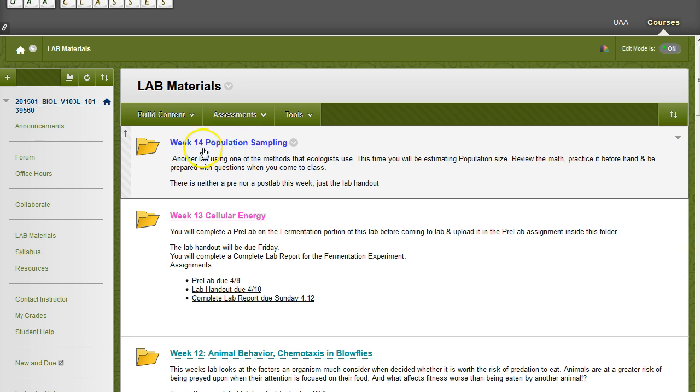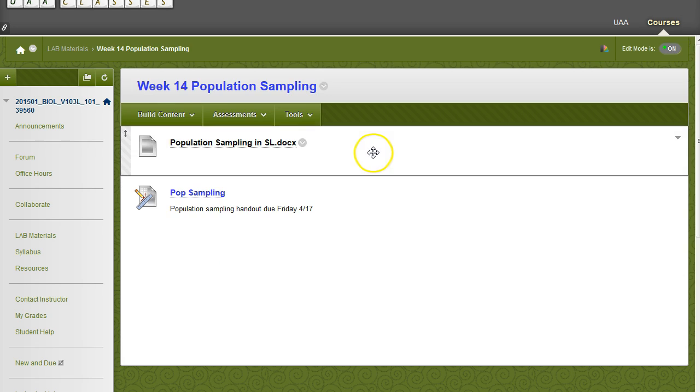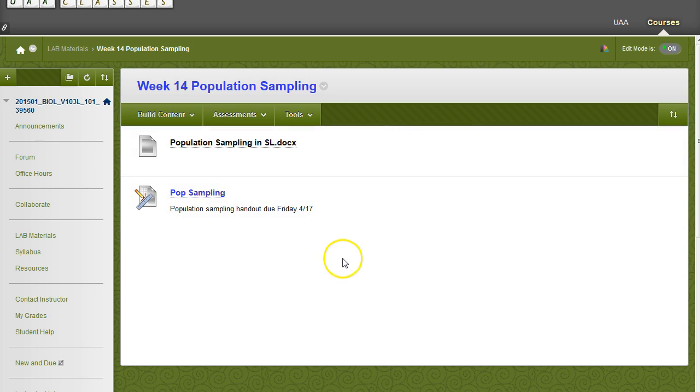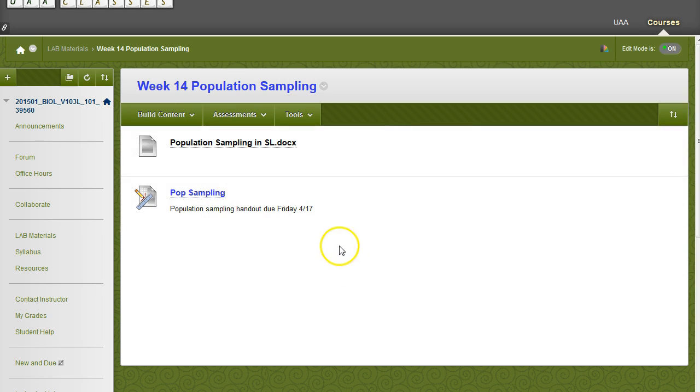And if we go into this week 14 folder, we'll see that we do have multiple files associated with it. And so this made navigating the course materials and accessing everything much more logical than just having a long list of various types of content for various weeks for various labs.